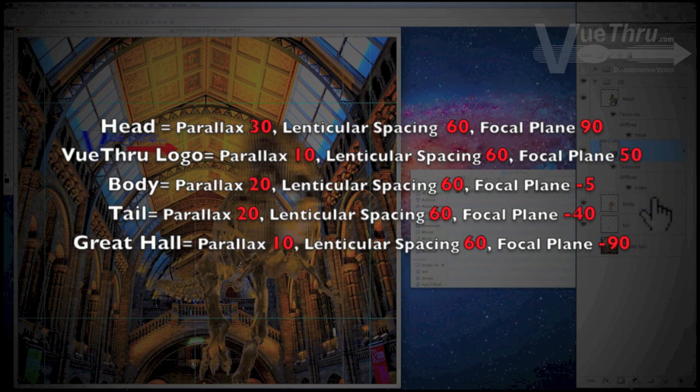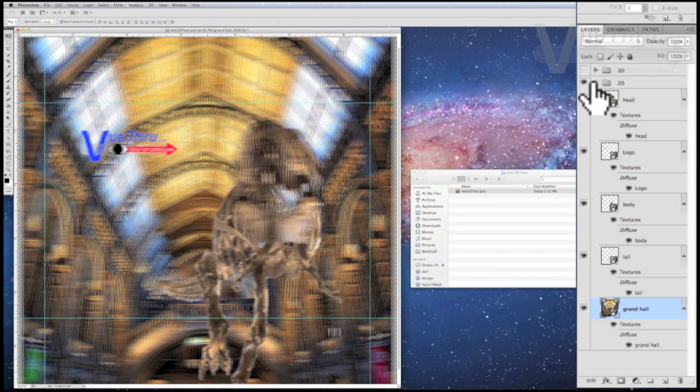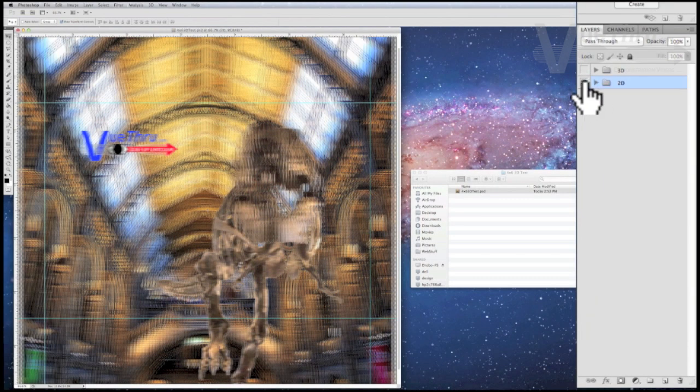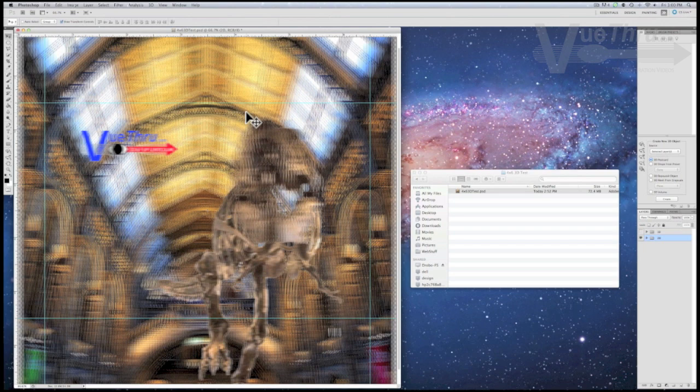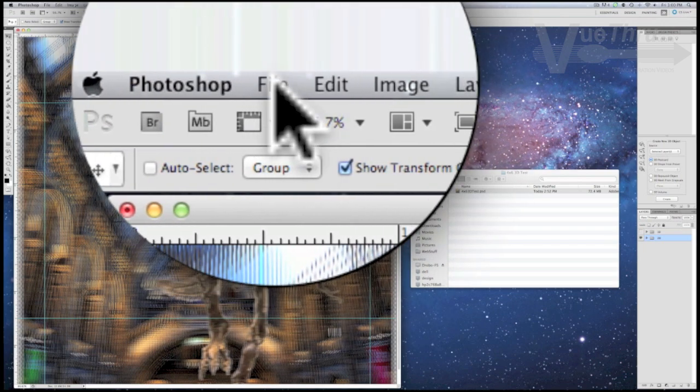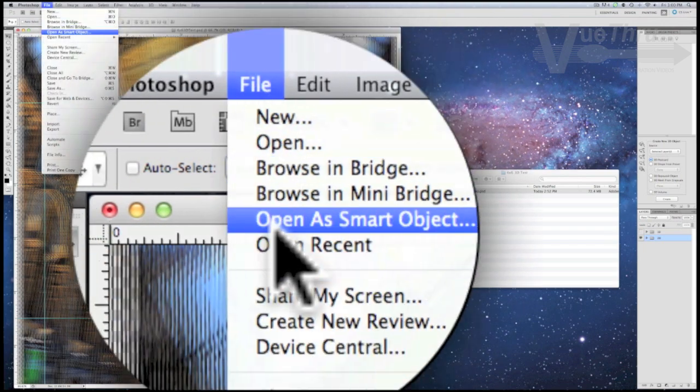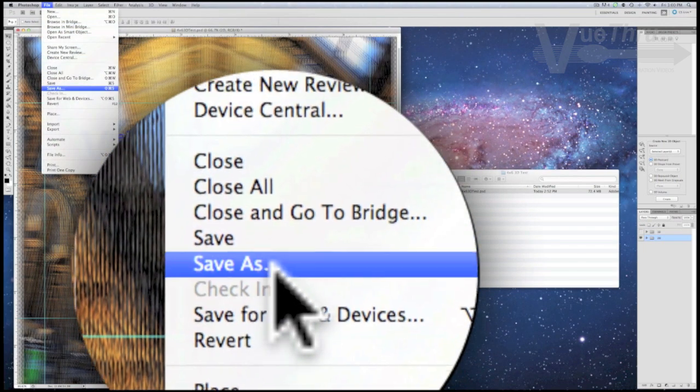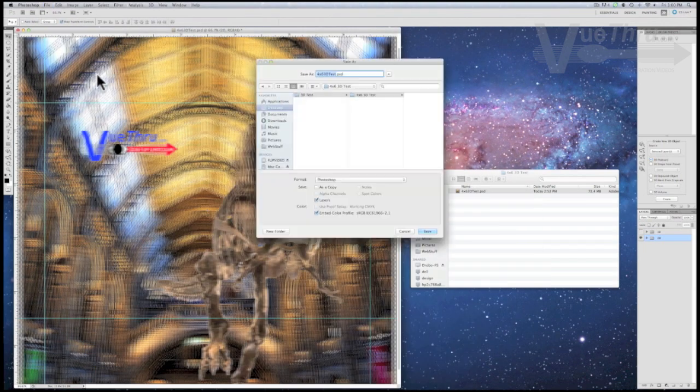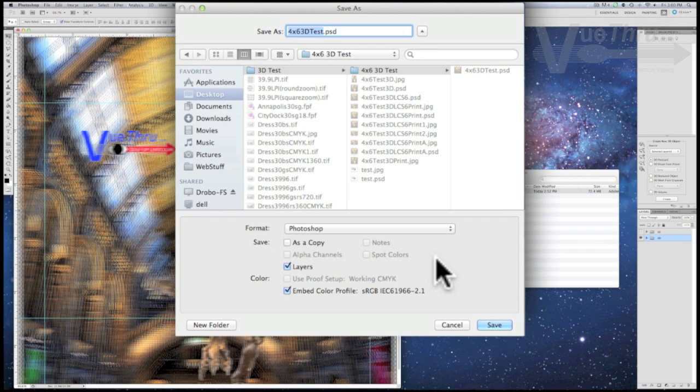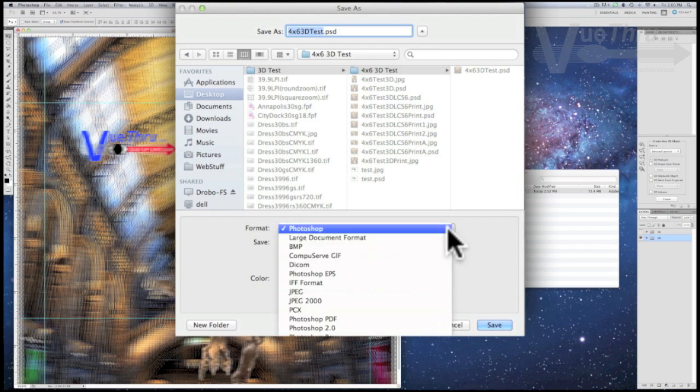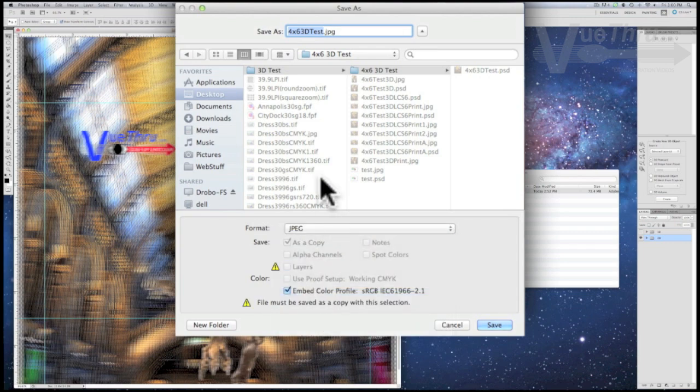Your final settings may be different. To see the effects of your 3D design, you will need to make several test prints. First, save the PSD file. It's a good idea to save often, then save the file again, but this time as a JPEG.